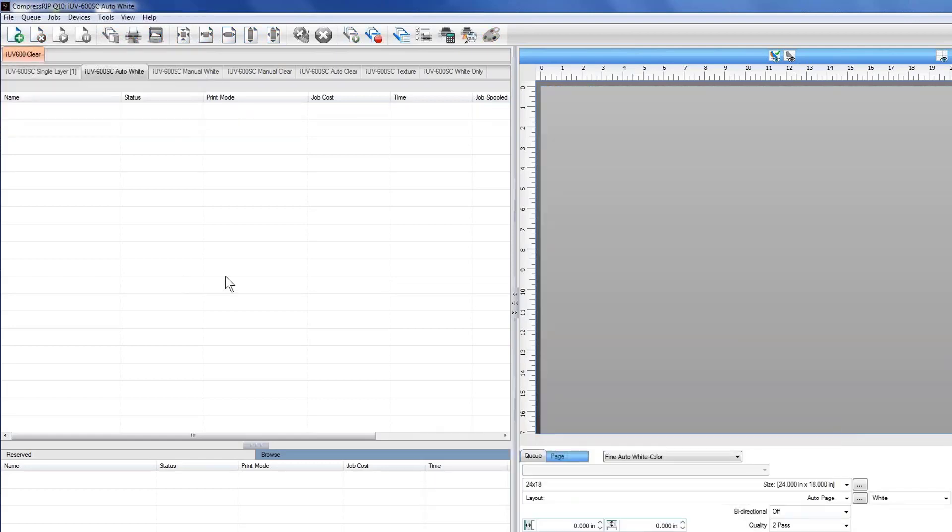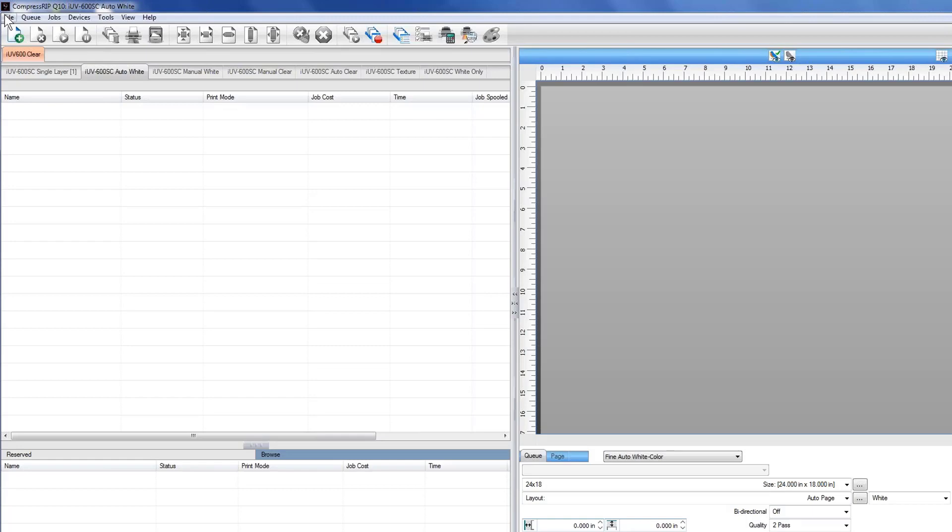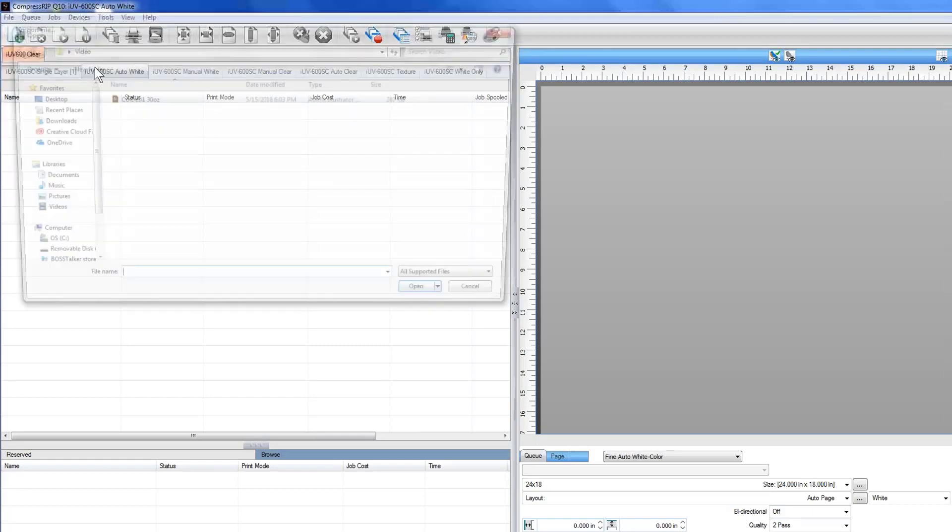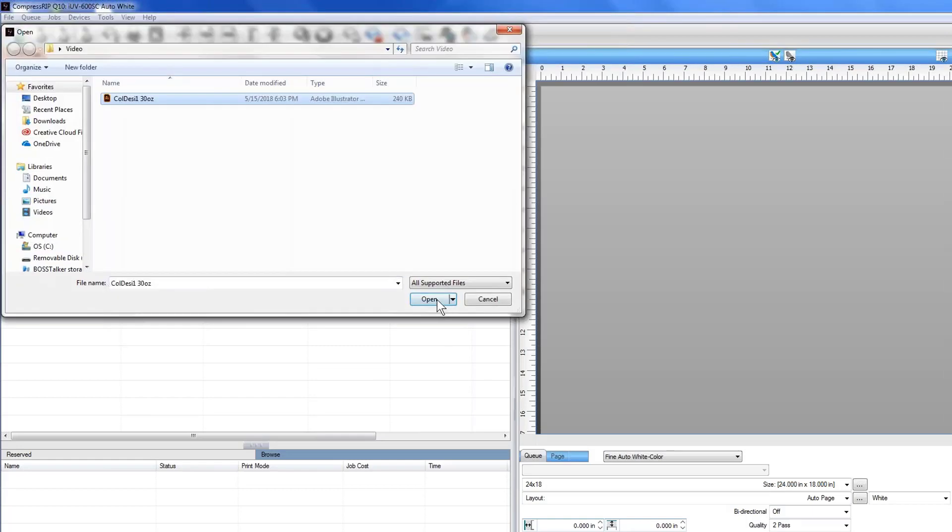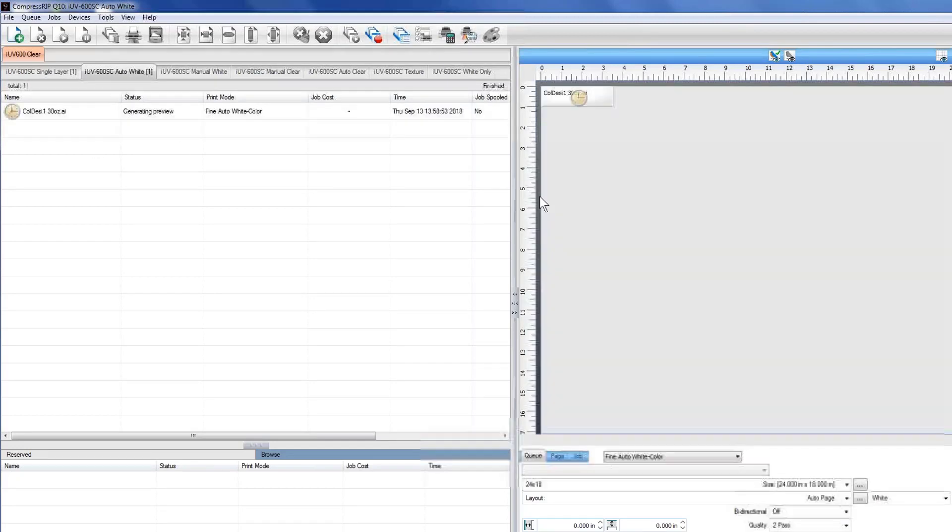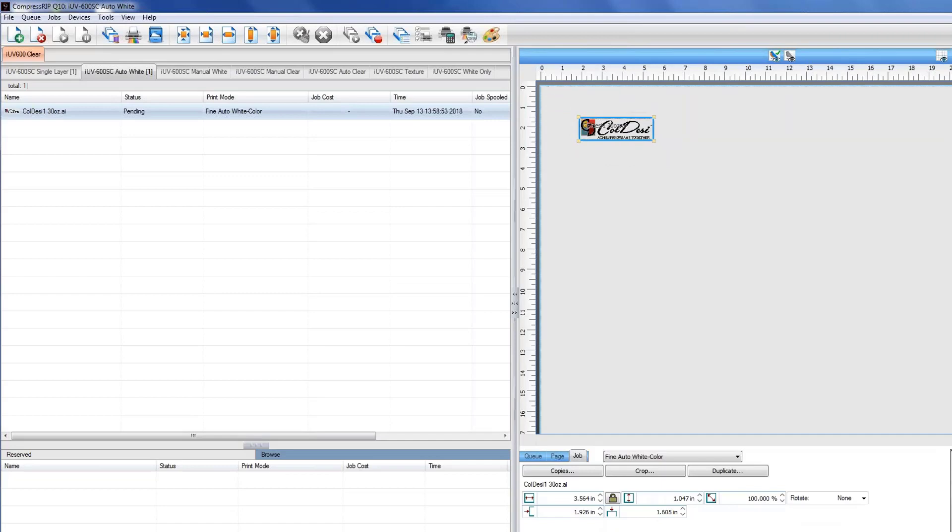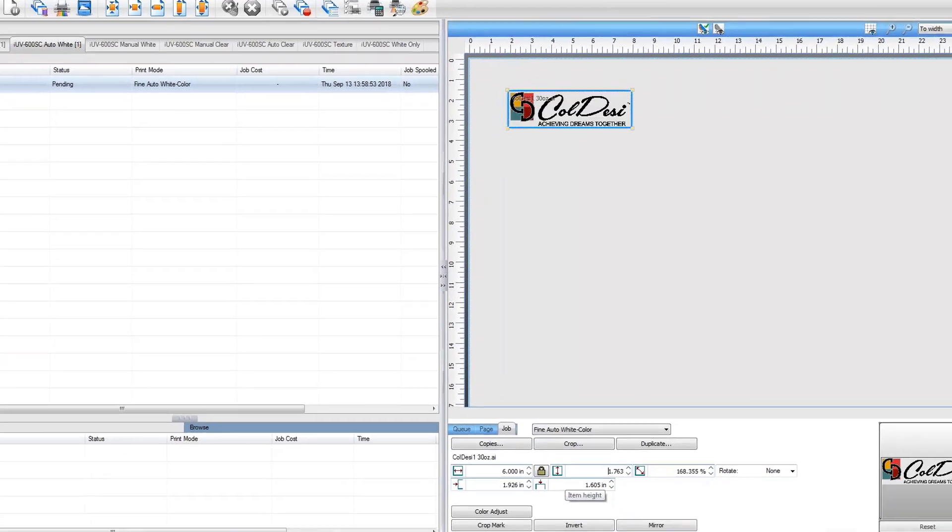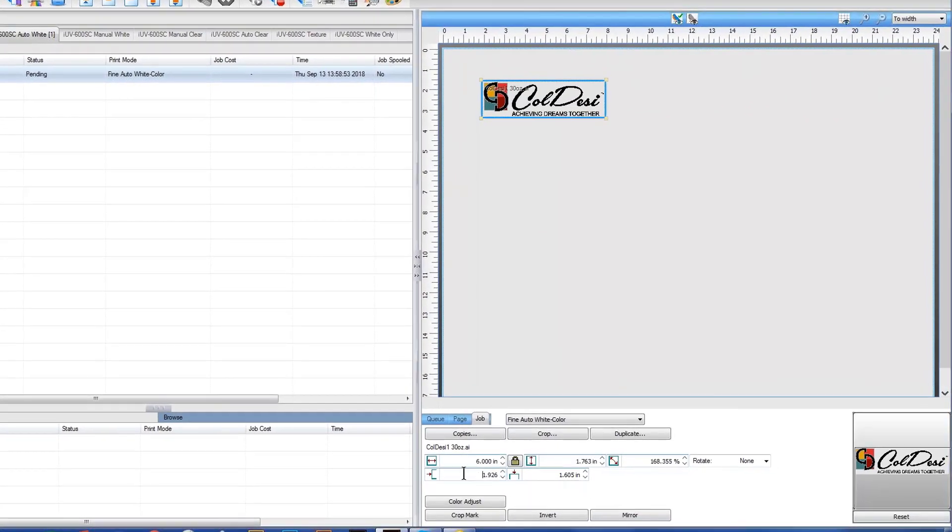The next, probably the second most common that we have would be the auto white queue. What this means is that a white layer is going to be generated automatically when you bring your file in. In the case, again, of this same job here, if we bring this job in, it's going to give us the ability, and it will generate a white underneath of this item here. We'll make this one, again, six inches, and we're going to move it to two inches and two inches as well.